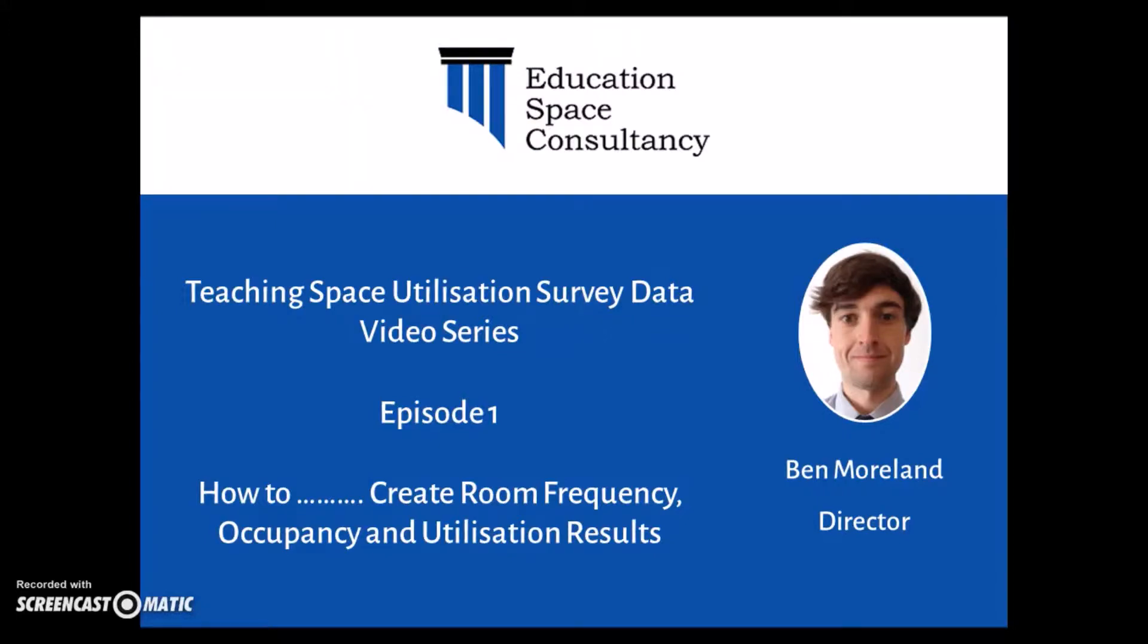Hello everyone, I'm Ben Moreland, Director of Education Space Consultancy, and welcome to the first of a 10 episode Teaching Space Utilisation Survey Data video tutorial series. This series will include 10 short episodes, each concentrating on a specific data analysis technique that I carry out when analysing Teaching Space Utilisation data for clients.